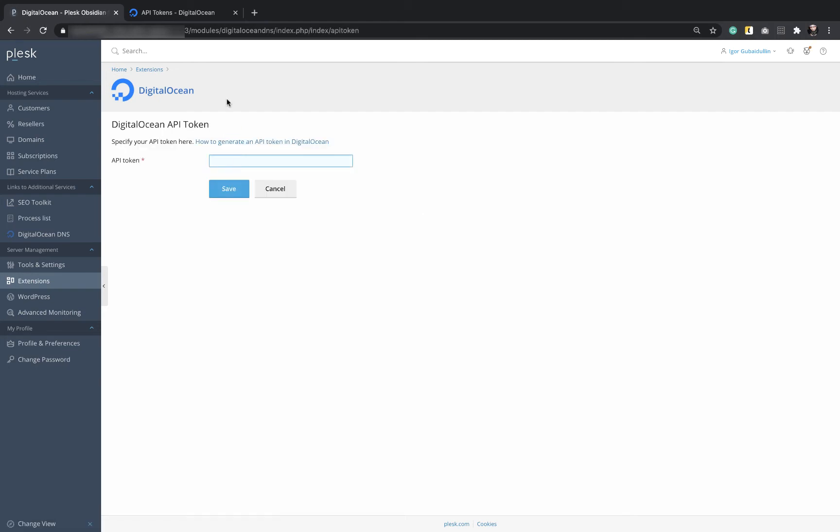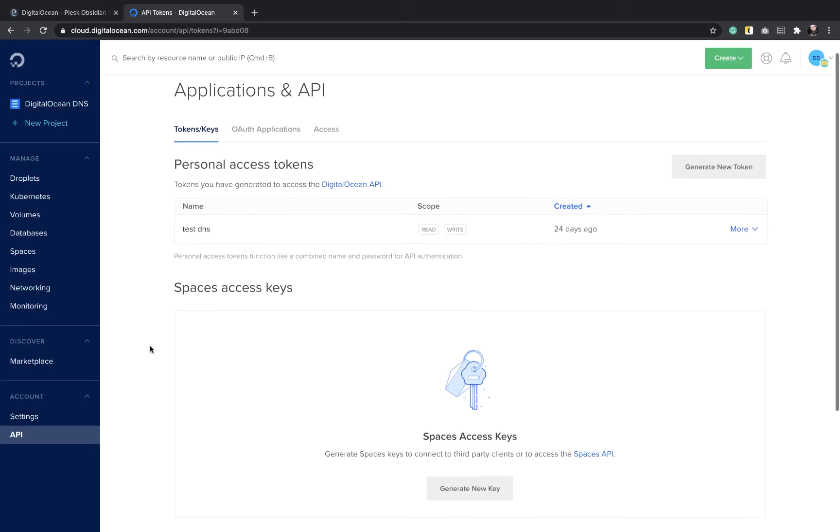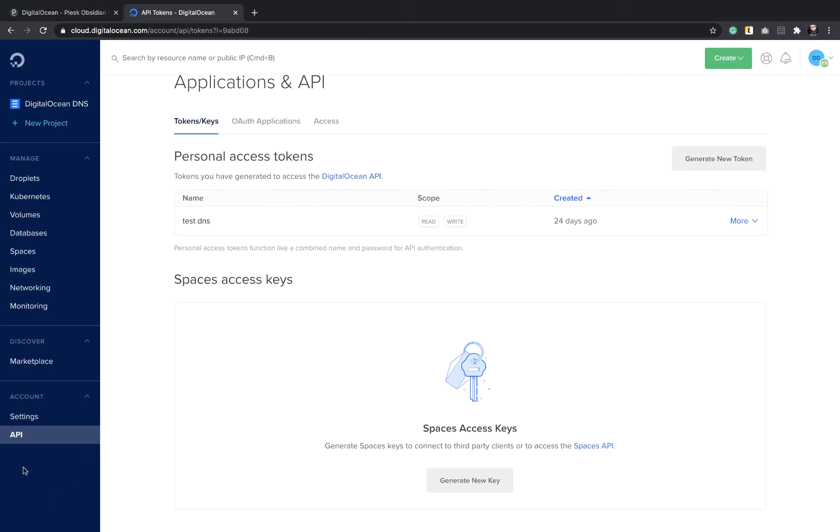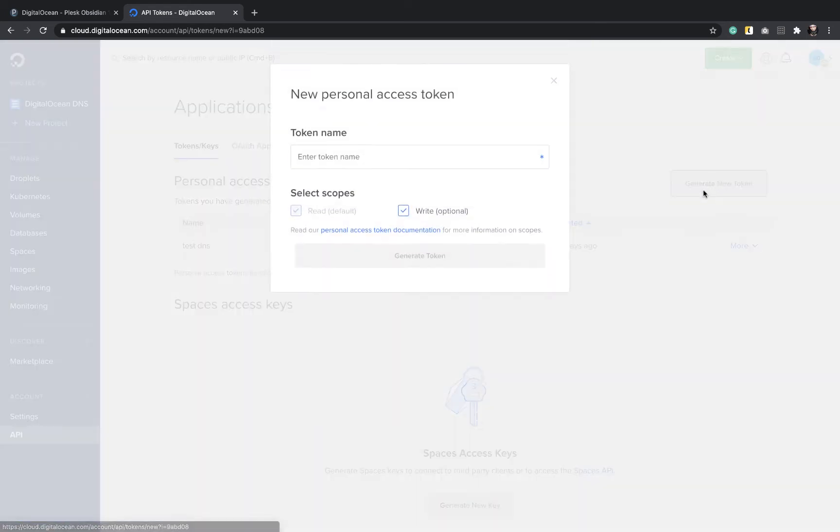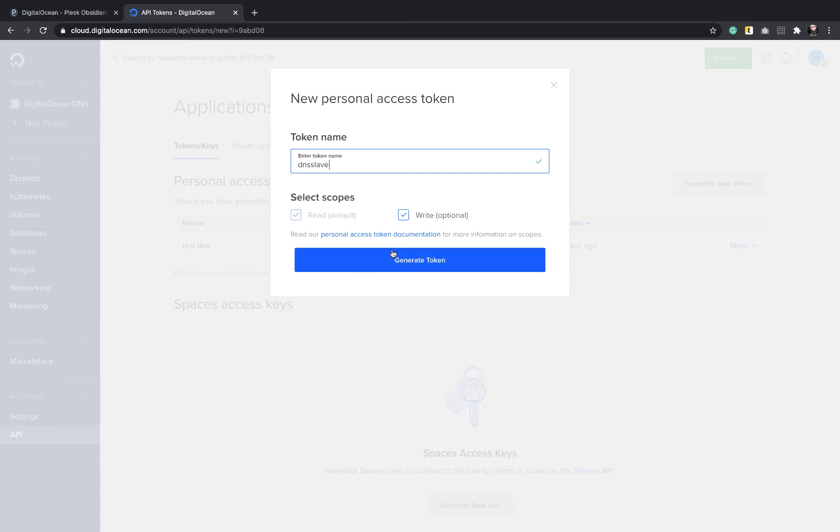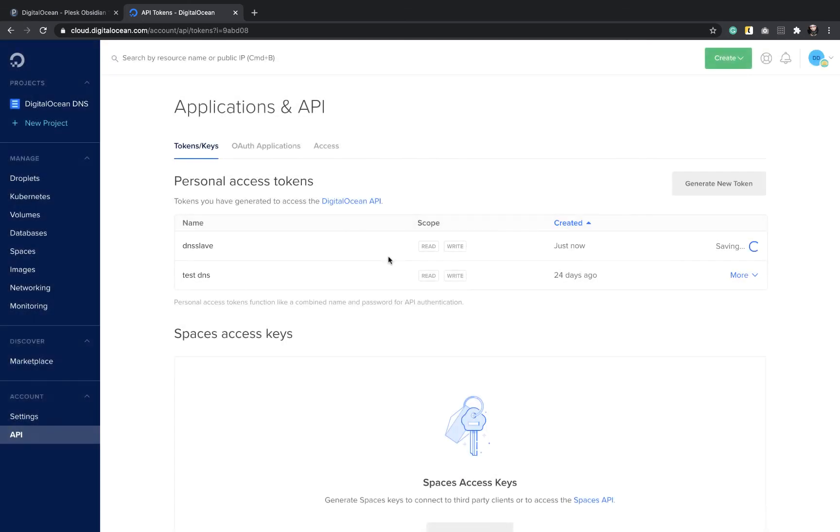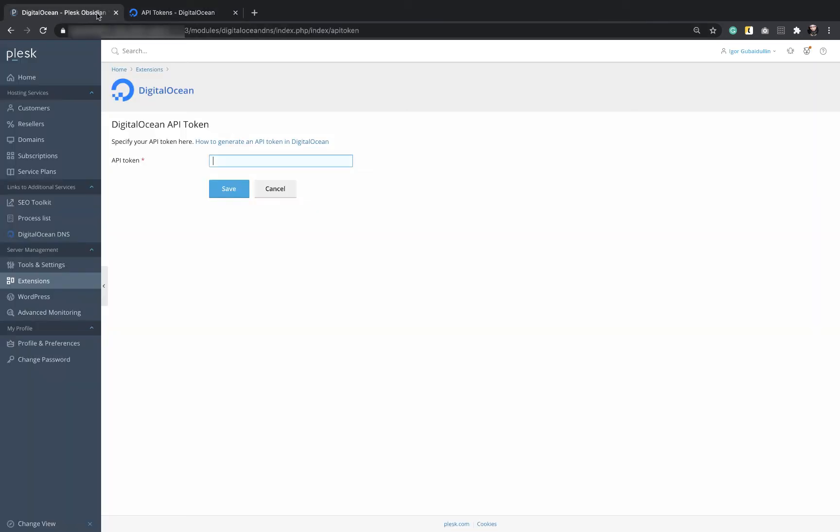Here we are asked to add a token which can be generated in your DigitalOcean account. Login to it and choose the API page. Click Generate New Token, enter its name and generate it. Here it is. We need to copy it and paste it back to the extension page.